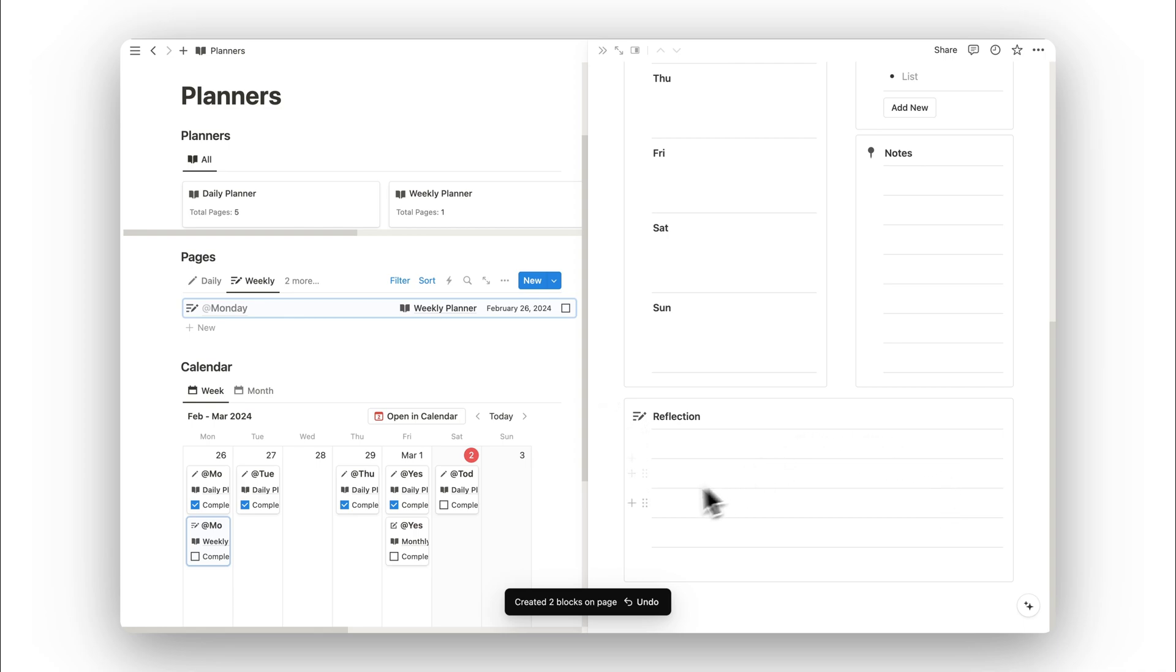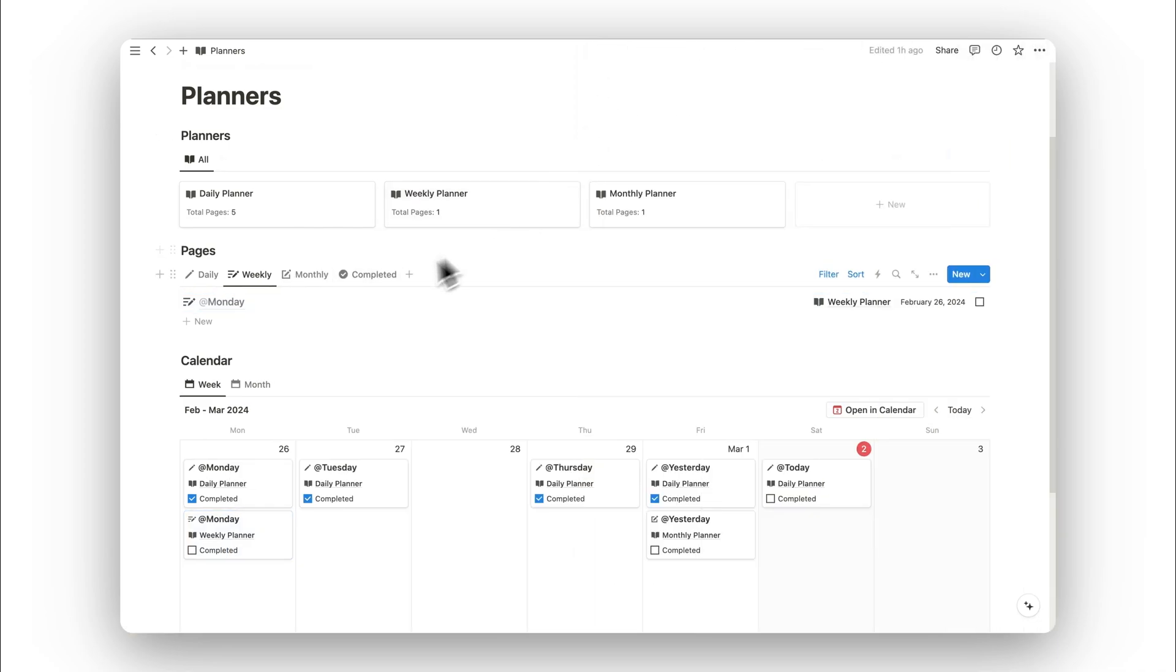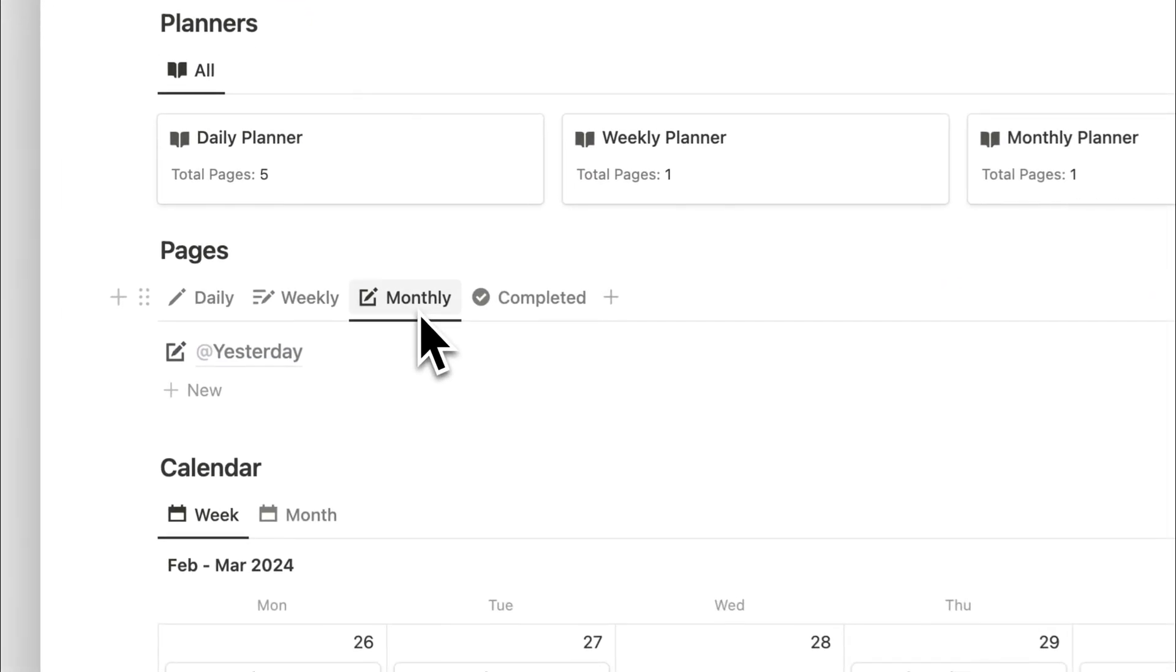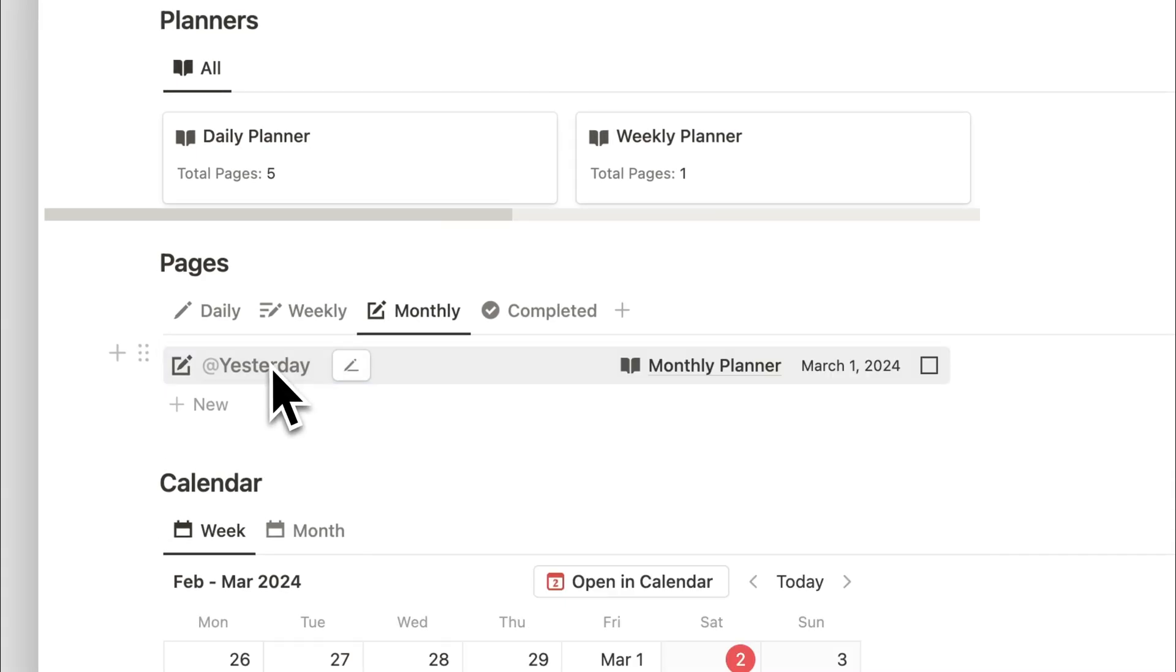Once again, we have a space for carrying out a weekly reflection. That was our weekly planner. Let's now go ahead and check out the monthly planner.